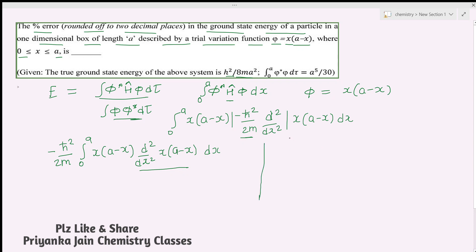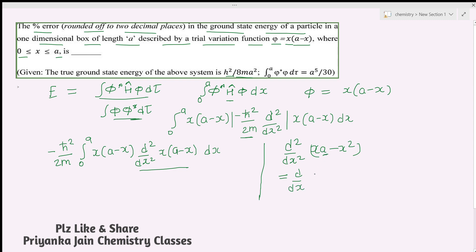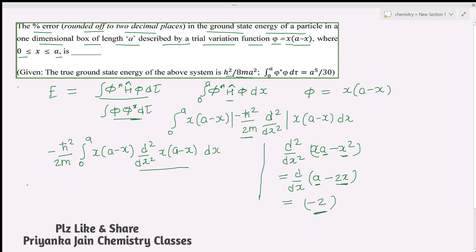Now we compute d²/dx²[x(a − x)]. First, expand: d/dx[xa − x²]. The first derivative is a − 2x. Then the second derivative: the derivative of a is 0, and the derivative of −2x is −2. So d²/dx²[x(a − x)] = −2.